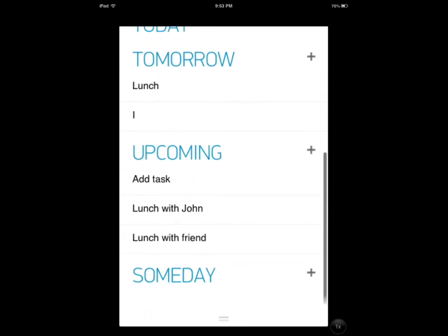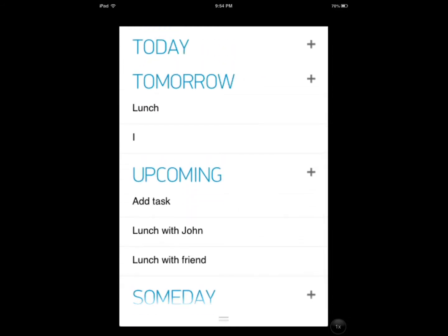And you can have your today, tomorrow, upcoming, and someday. Someday is just tasks that are someday going to happen. May not happen, but you just want to remember them.